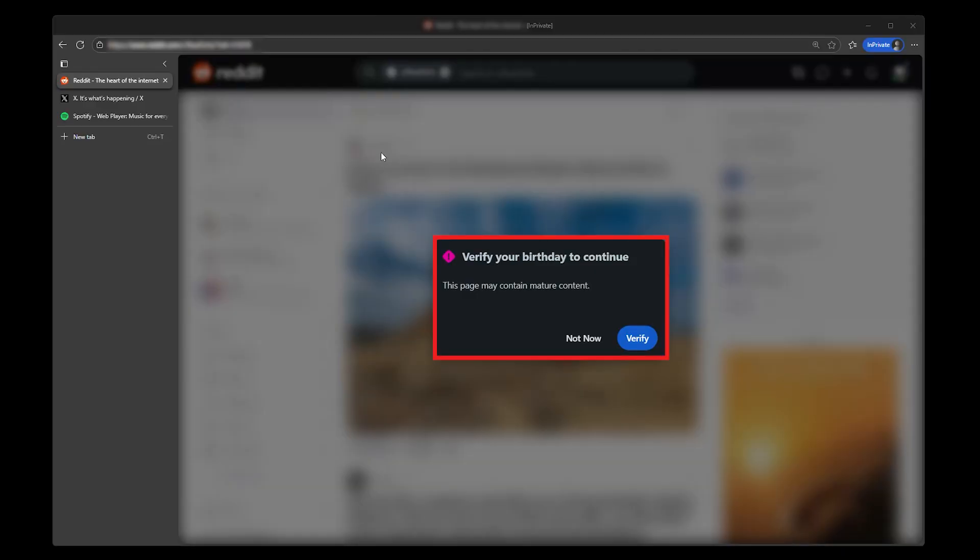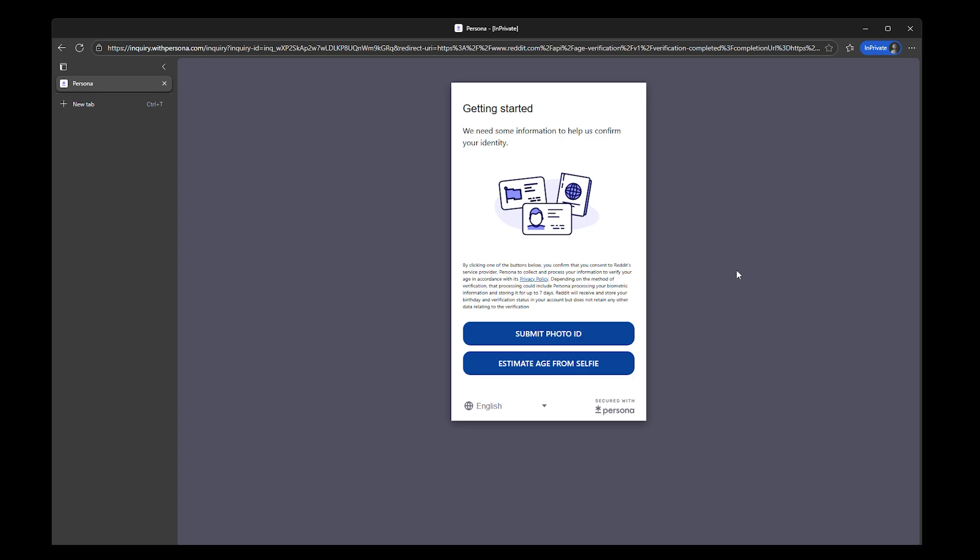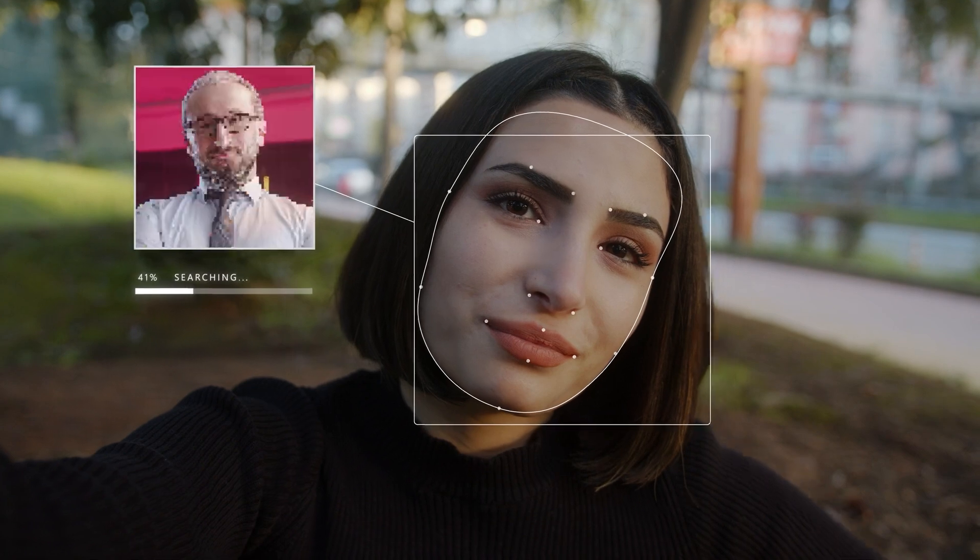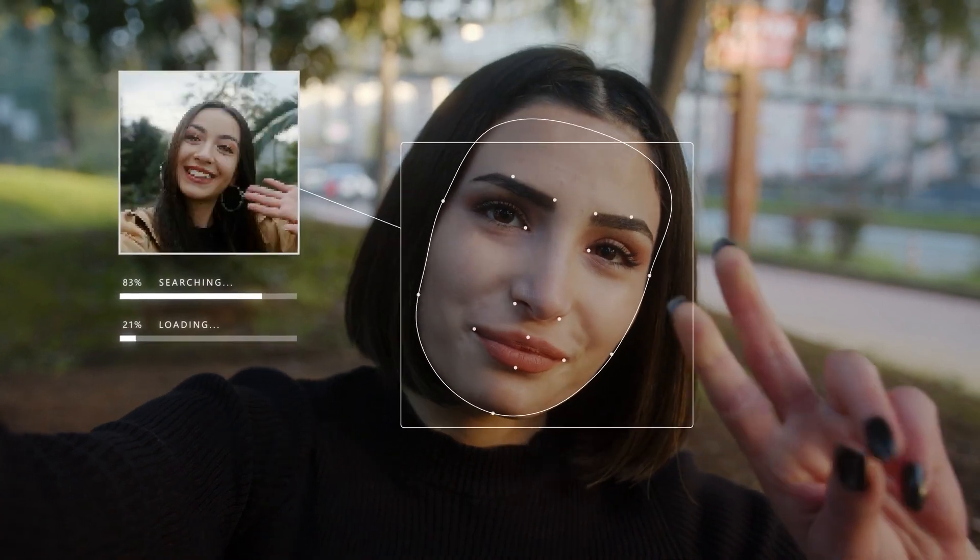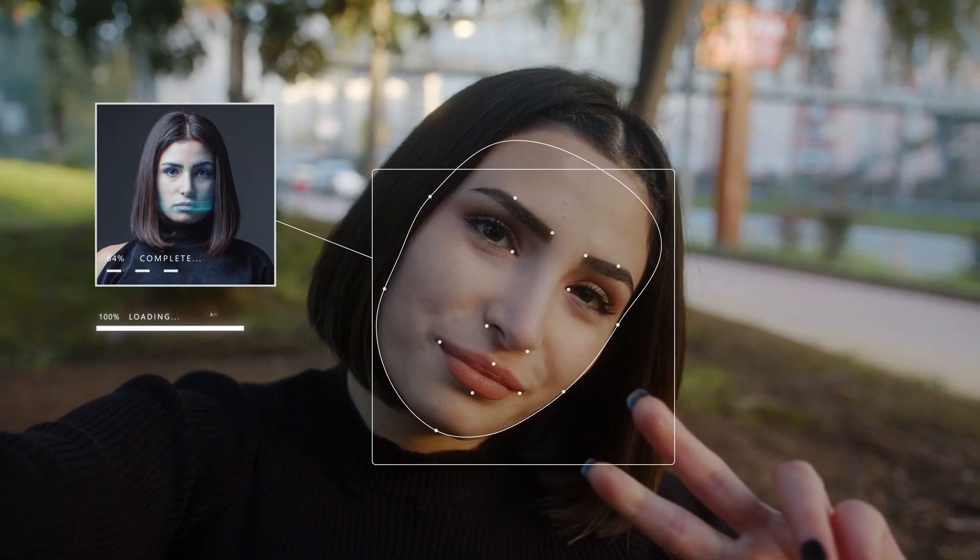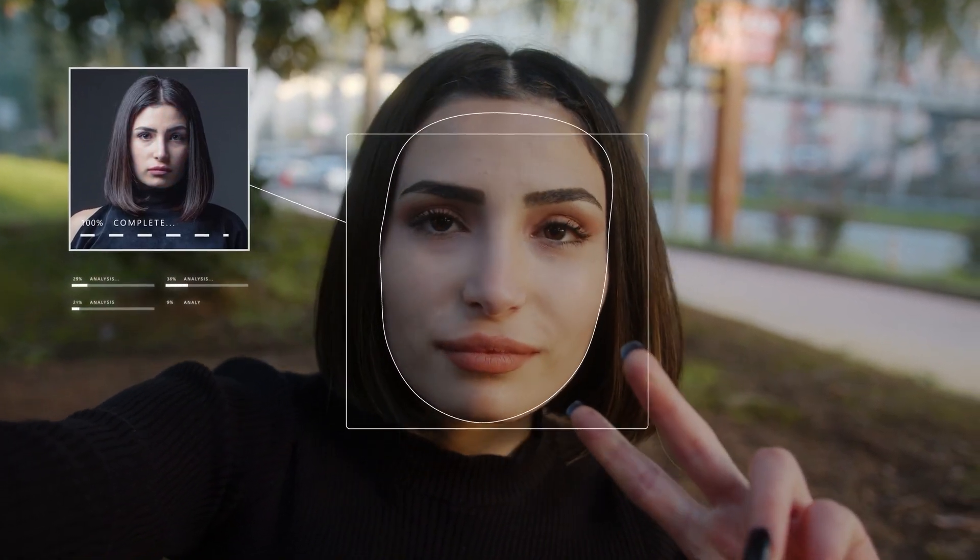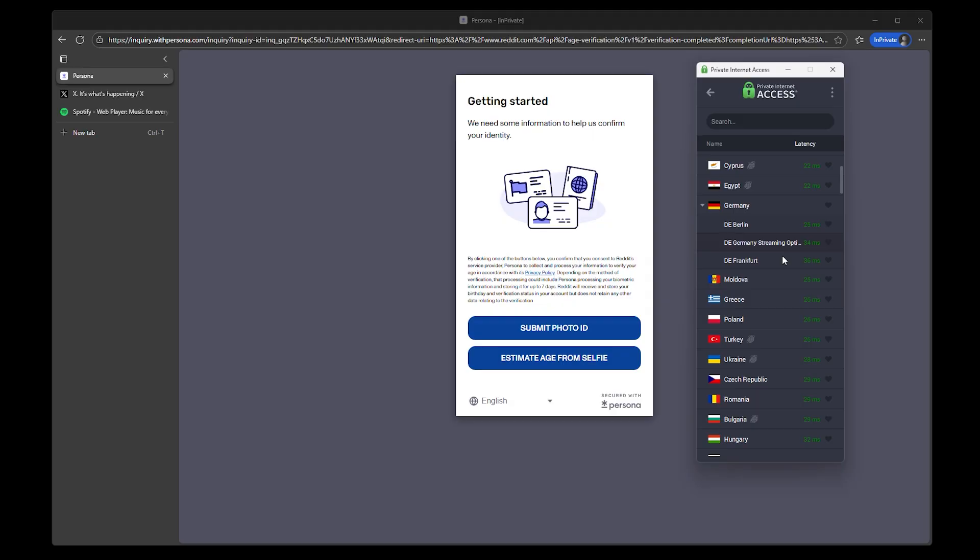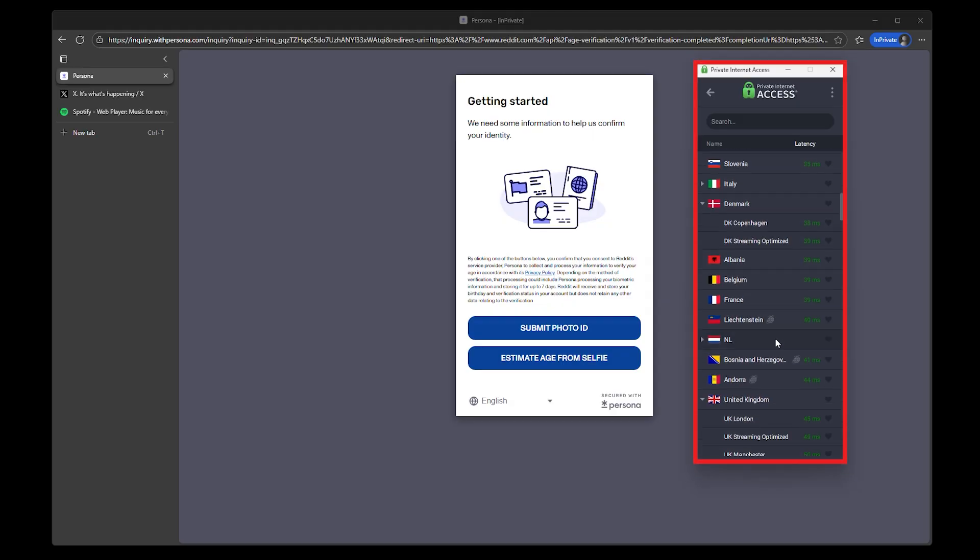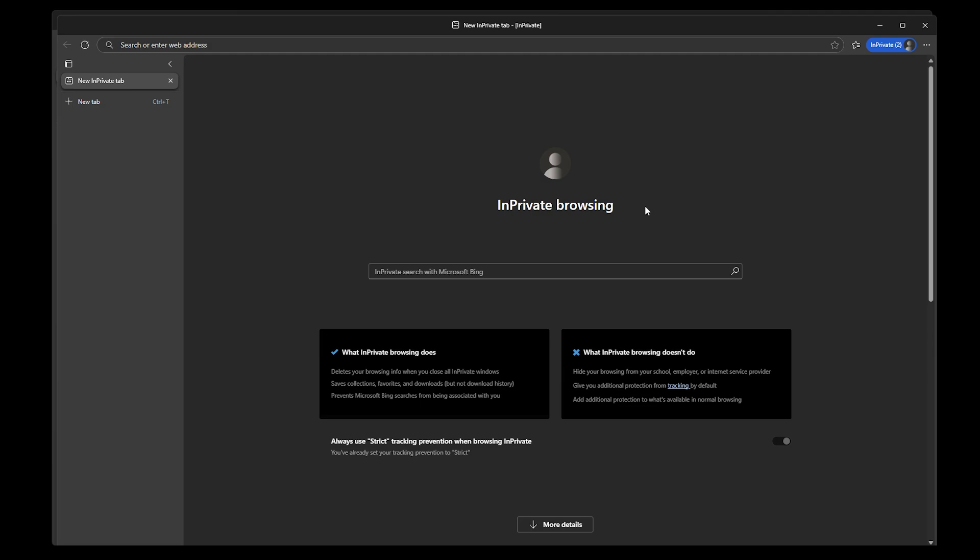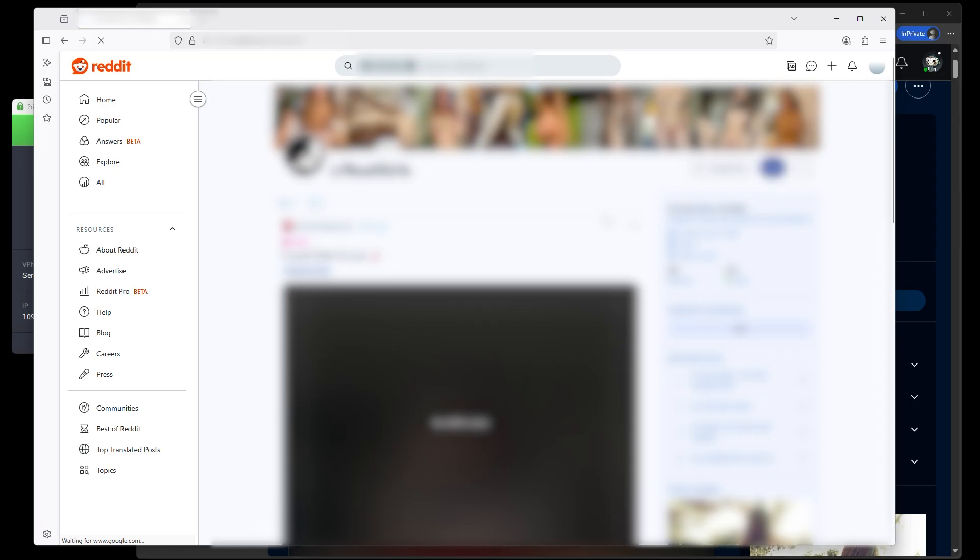Age verification online isn't going away. It's getting stricter, more complex, and tied to more platforms than ever before. But stricter checks don't have to mean handing over your face, your ID, or your entire digital identity. With the right setup, a solid VPN, a clean browser, and a few smart habits, it's possible to meet these checks on your terms, or in many cases, avoid the more invasive ones altogether.